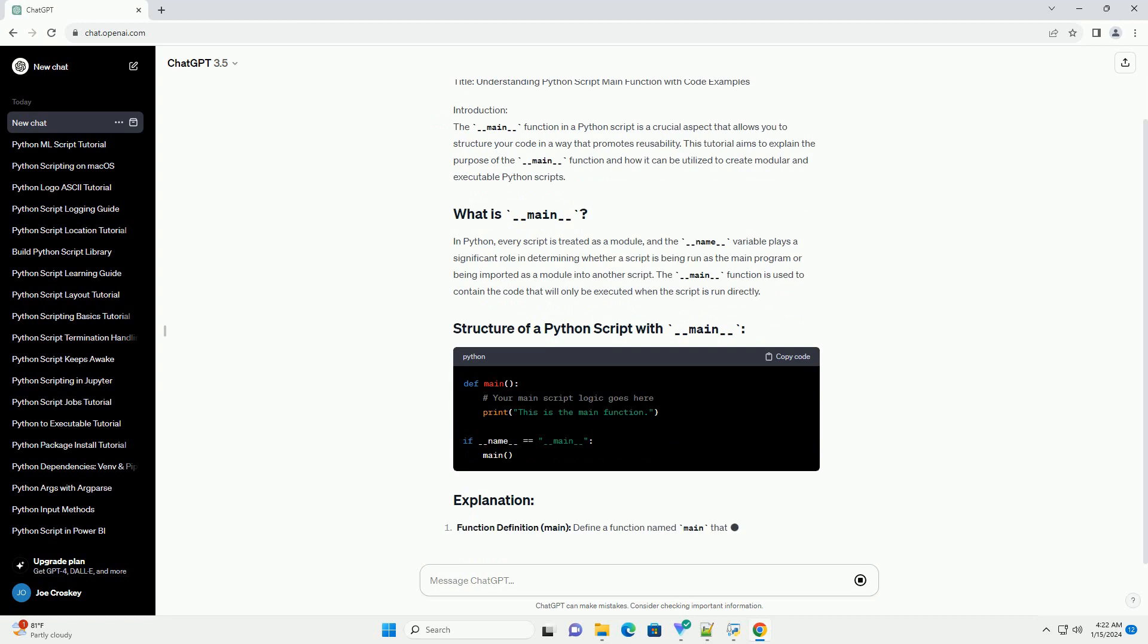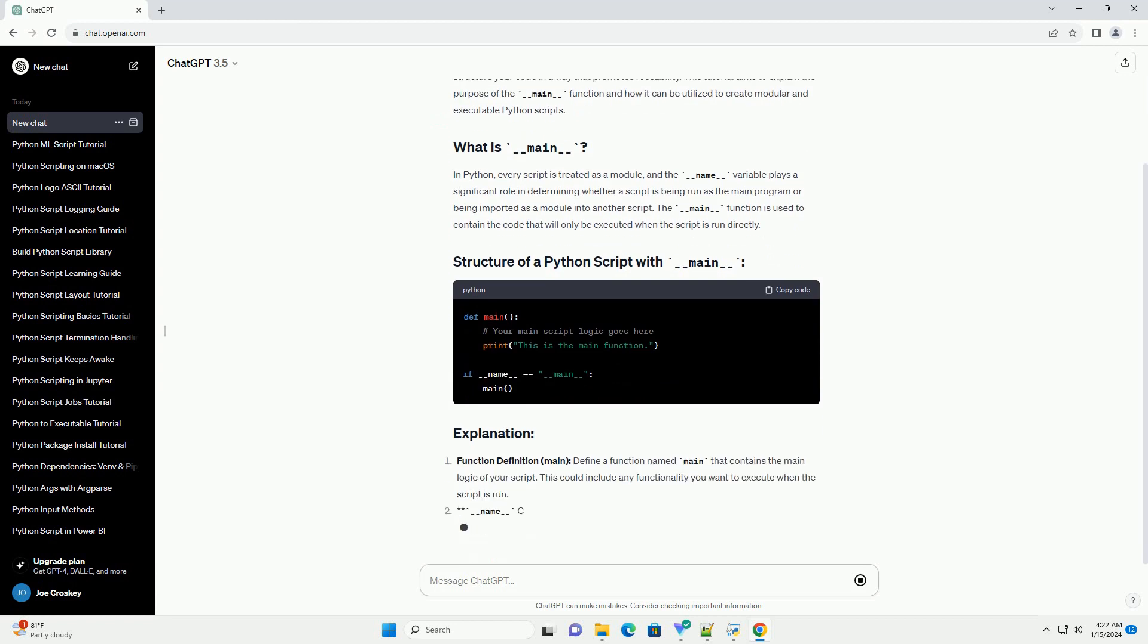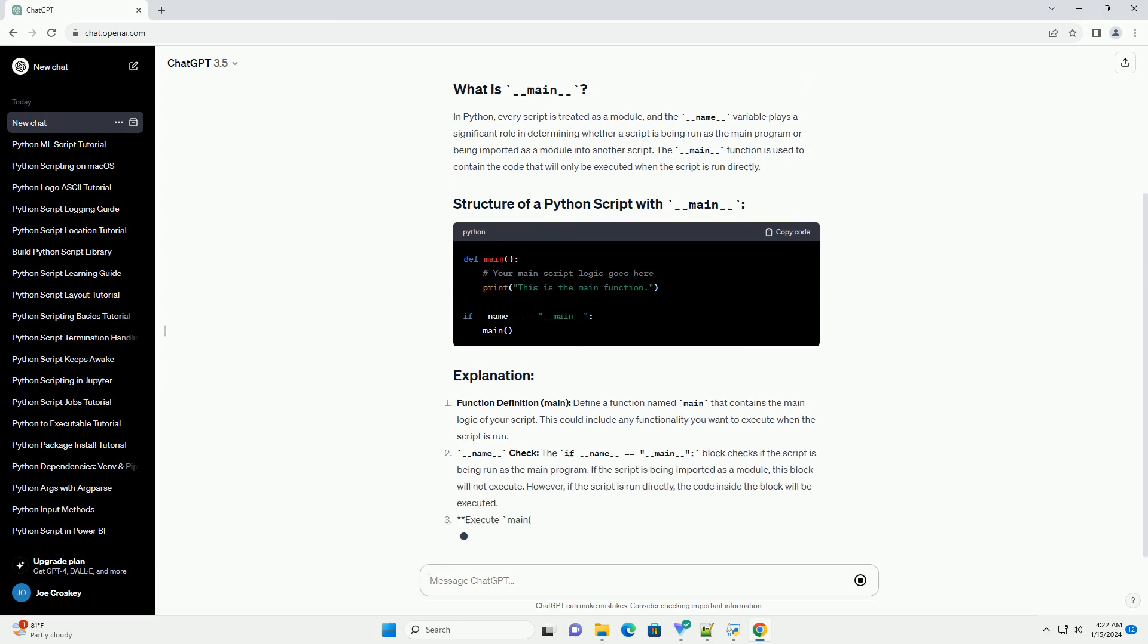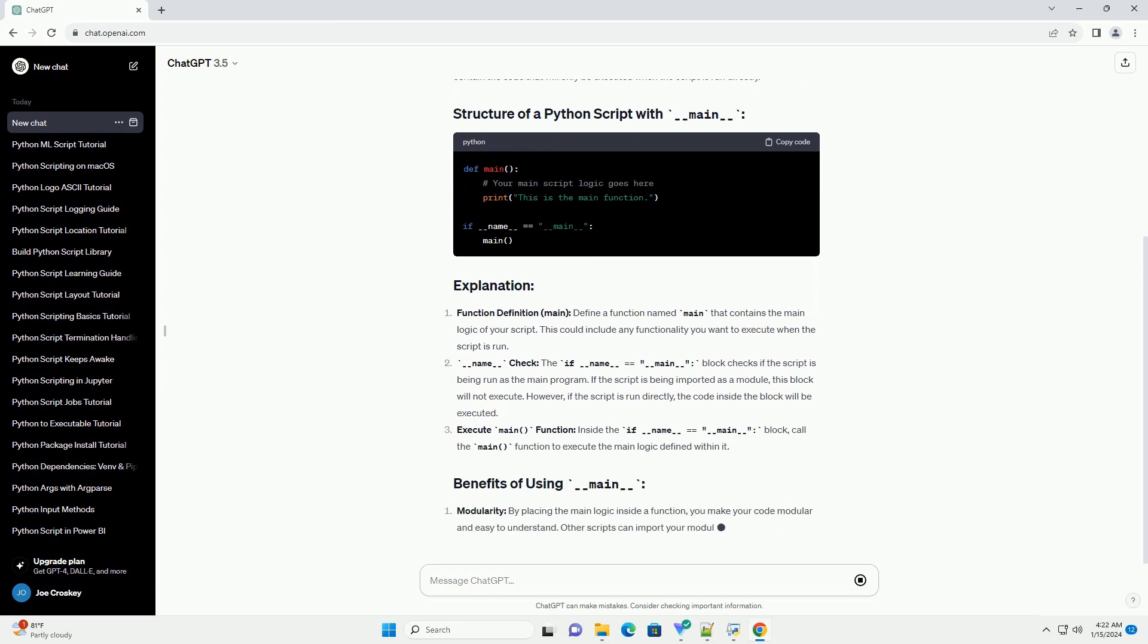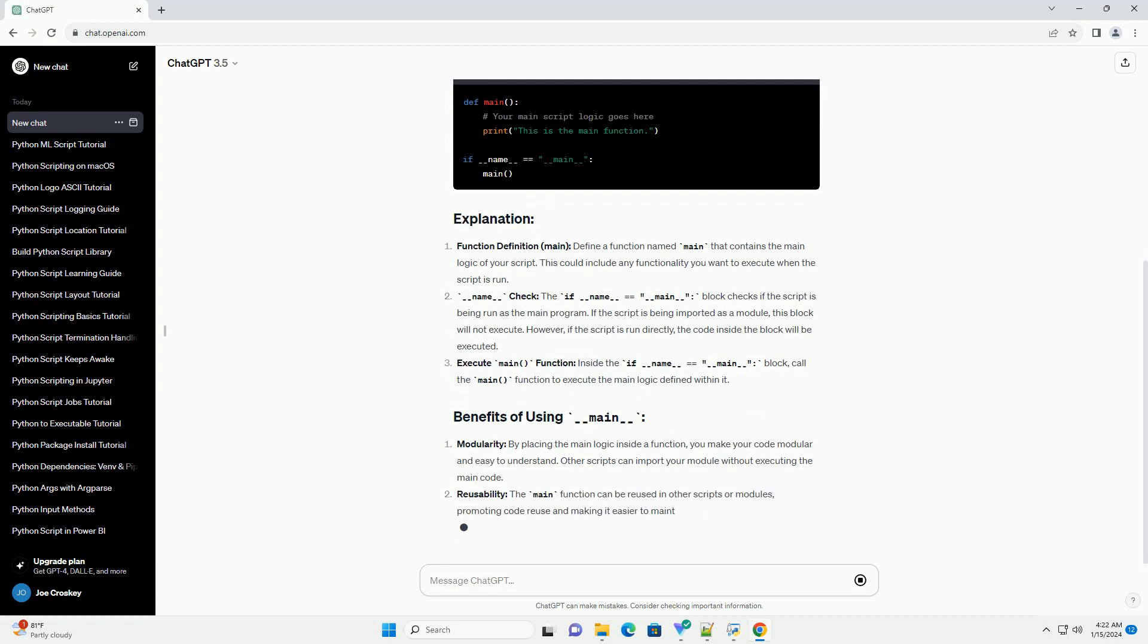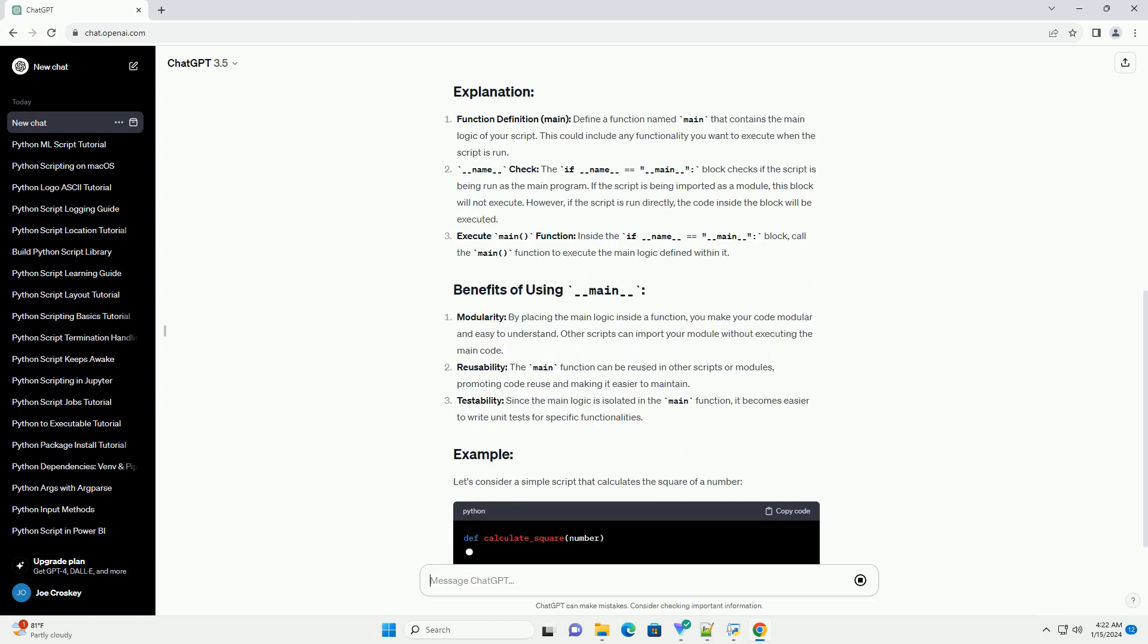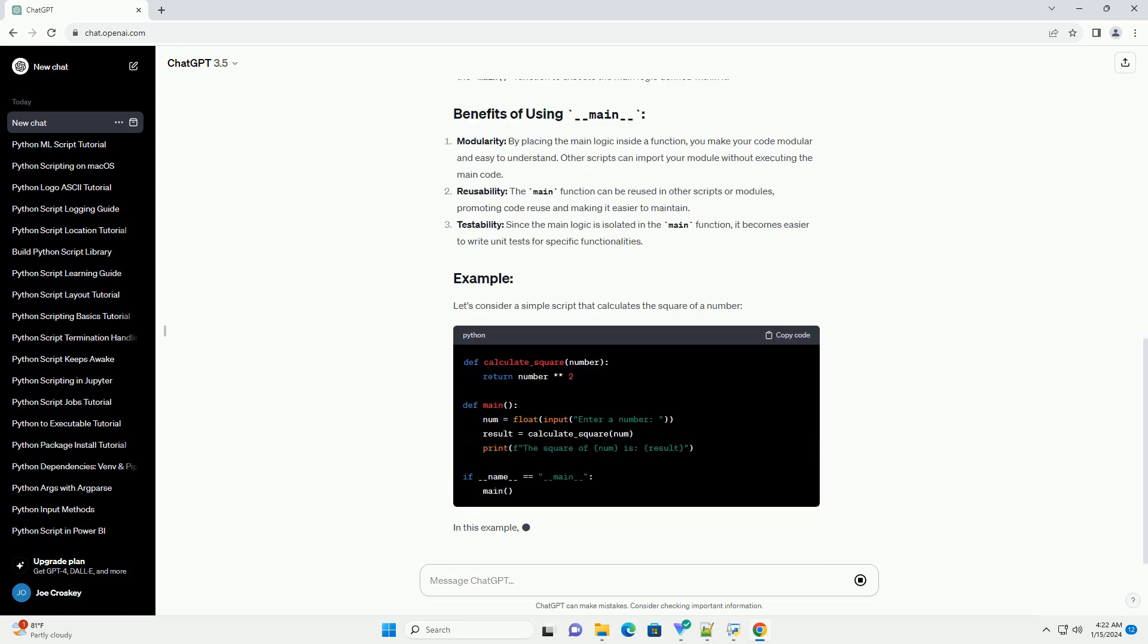In Python, every script is treated as a module, and the __name__ variable plays a significant role in determining whether a script is being run as the main program or being imported as a module into another script. The __main__ function is used to contain the code that will only be executed when the script is run directly.